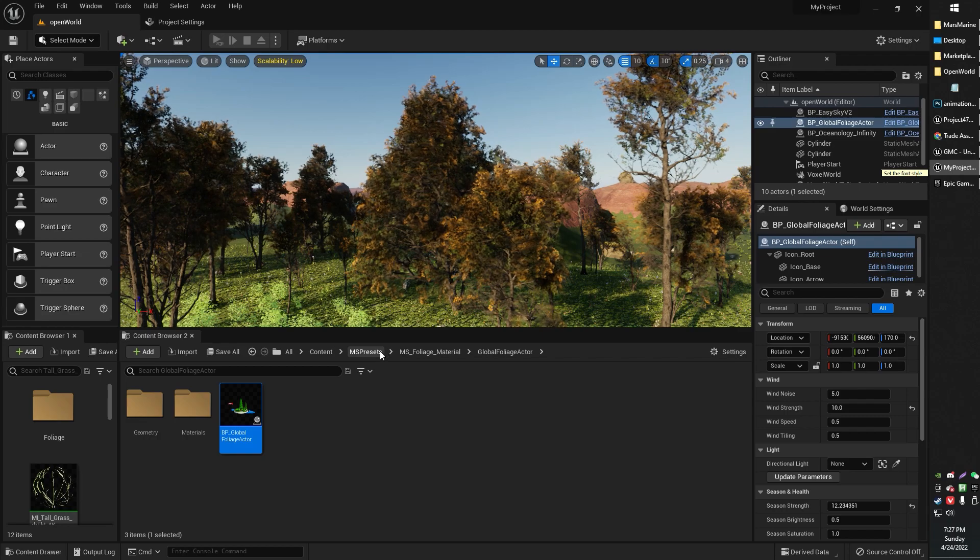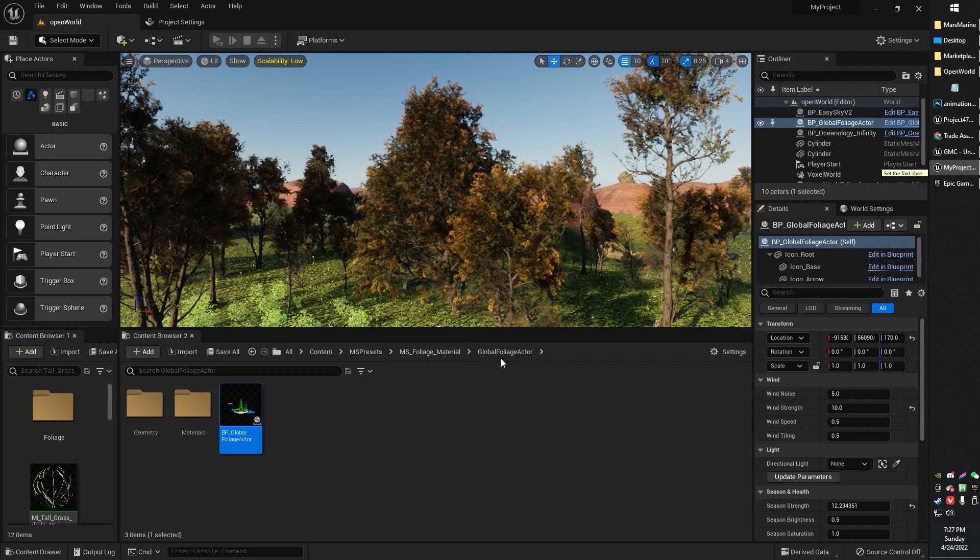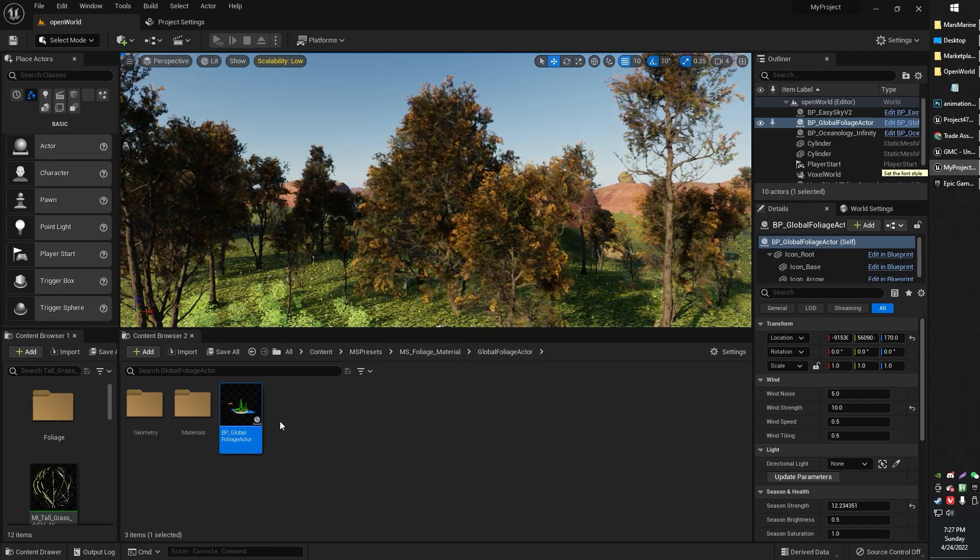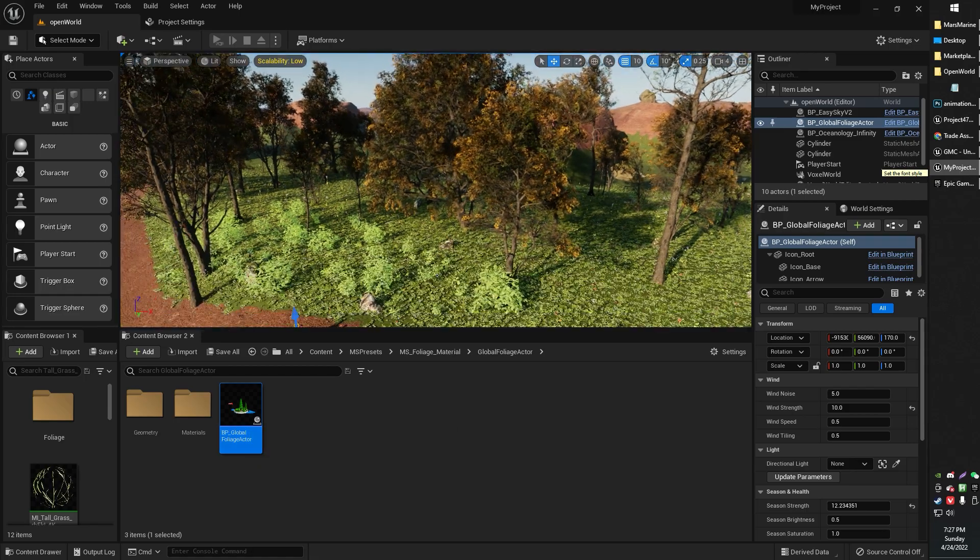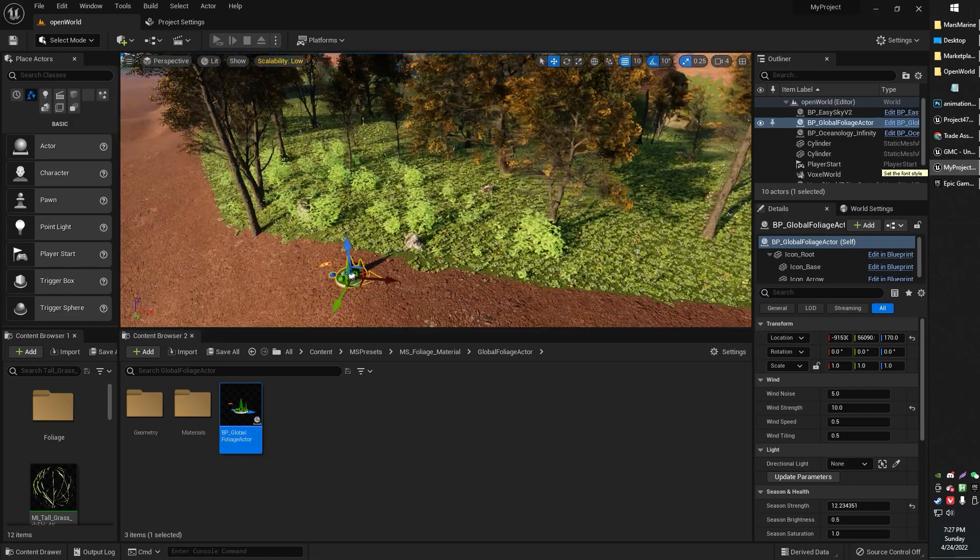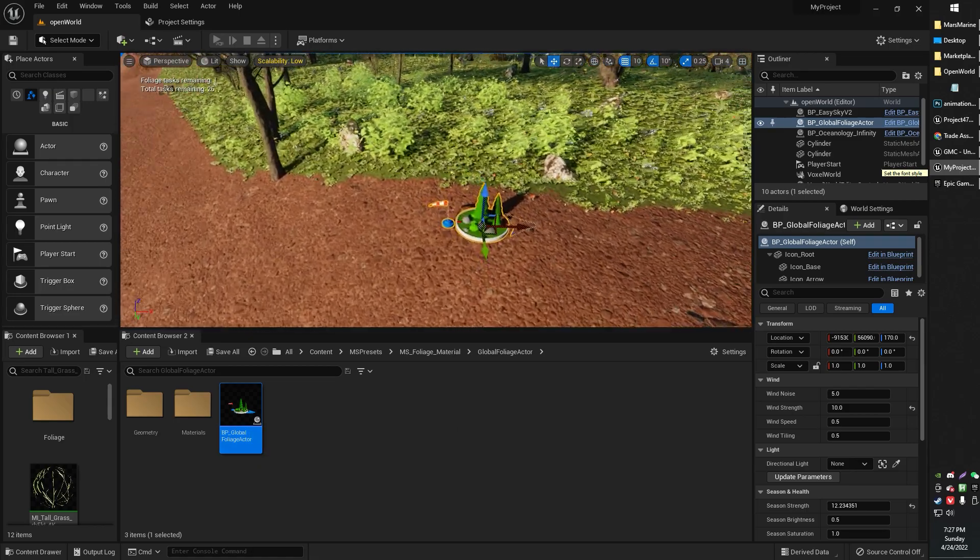Content, your MS Presets folder, MS Foliage Material, Global Foliage Actor, and then you have this little guy right here. Just drag and drop him anywhere onto your scene. It doesn't matter.